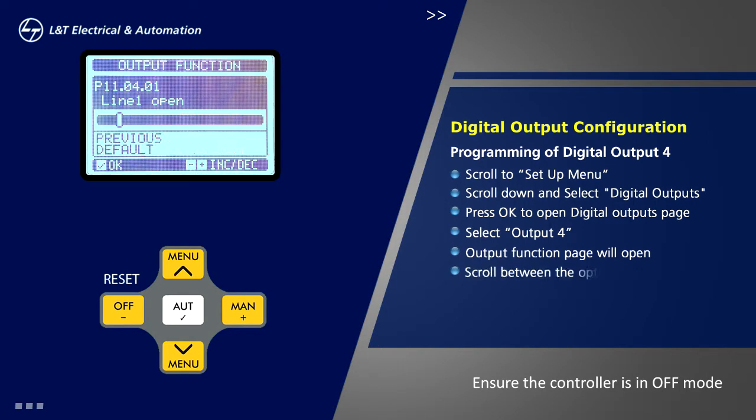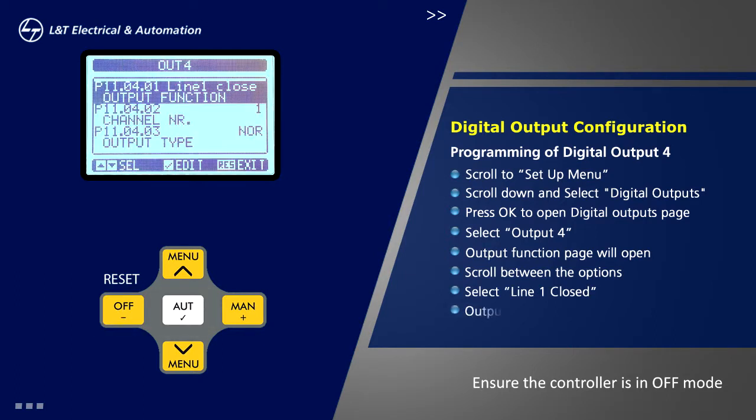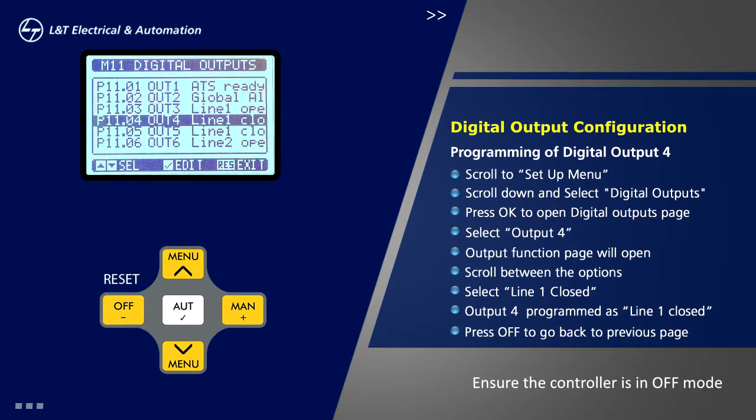We can scroll between the options using plus and minus keys. Select line 1 closed and press ok. Thus output 4 is programmed as line 1 closed. Press off to go back to previous page.